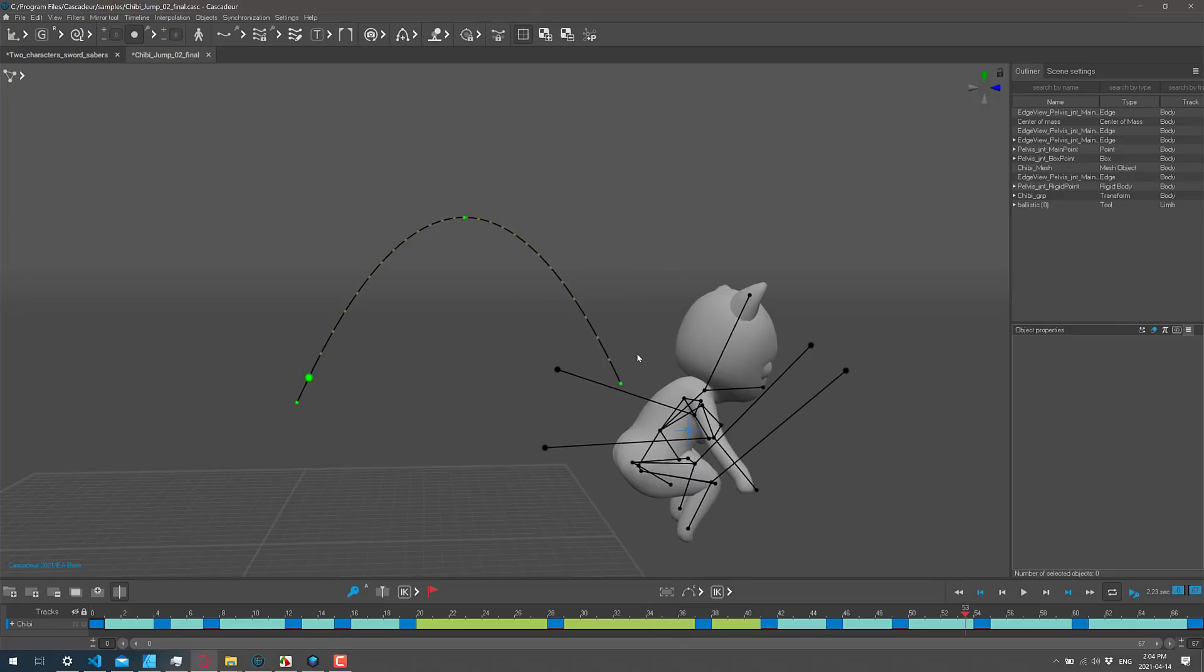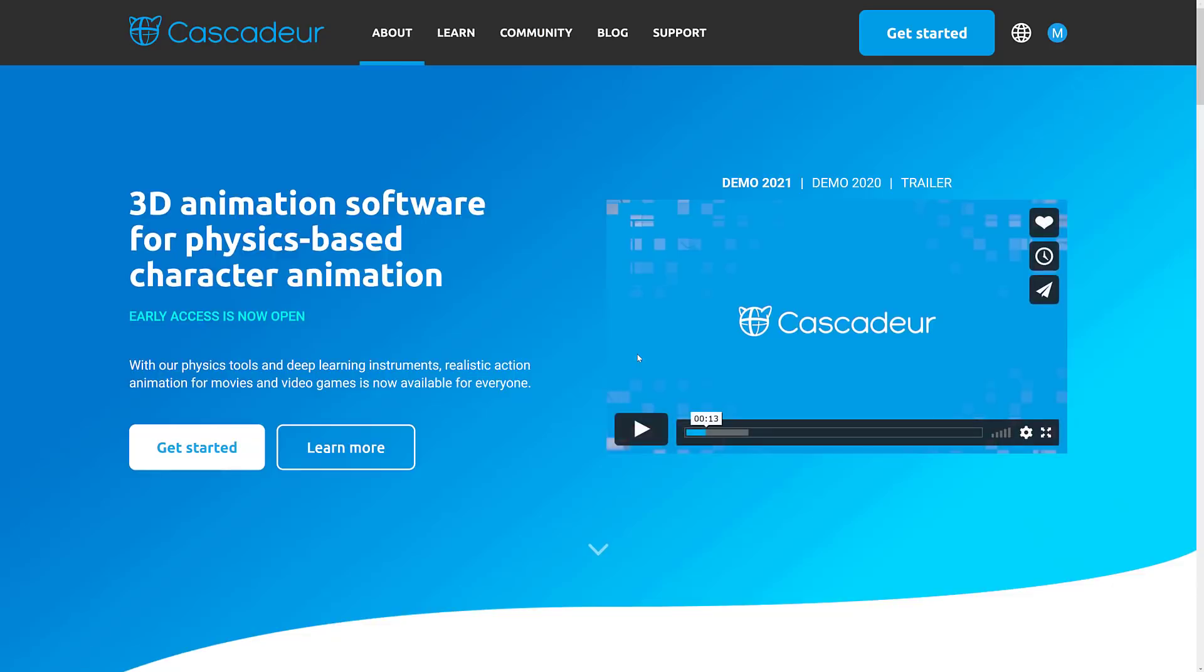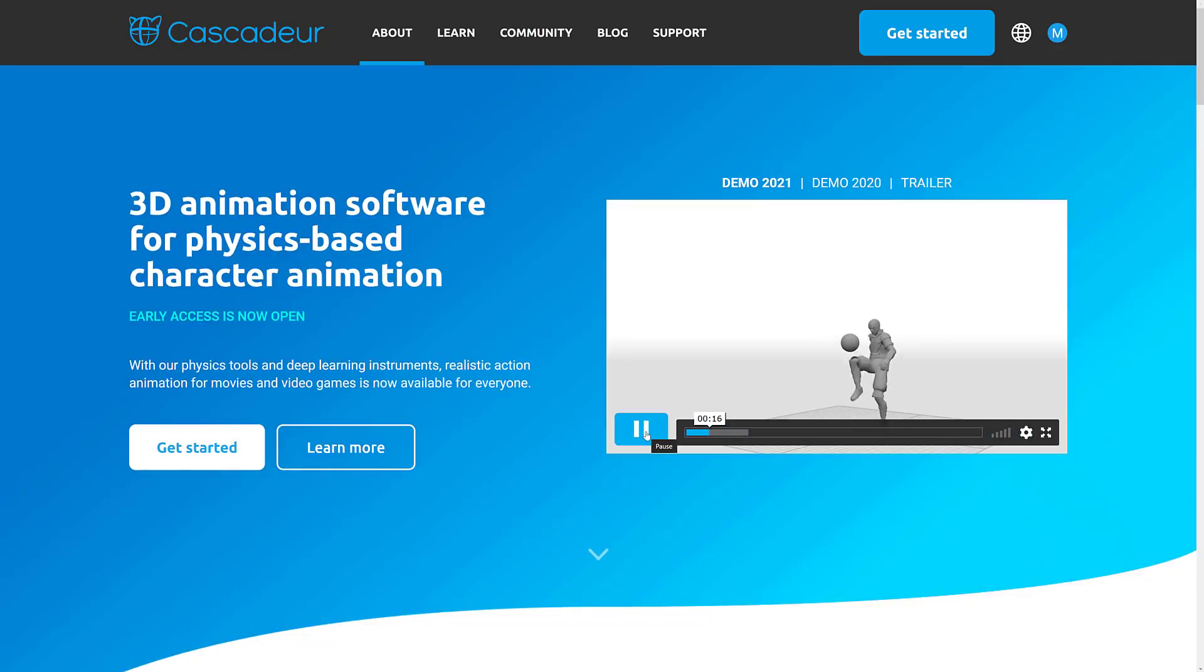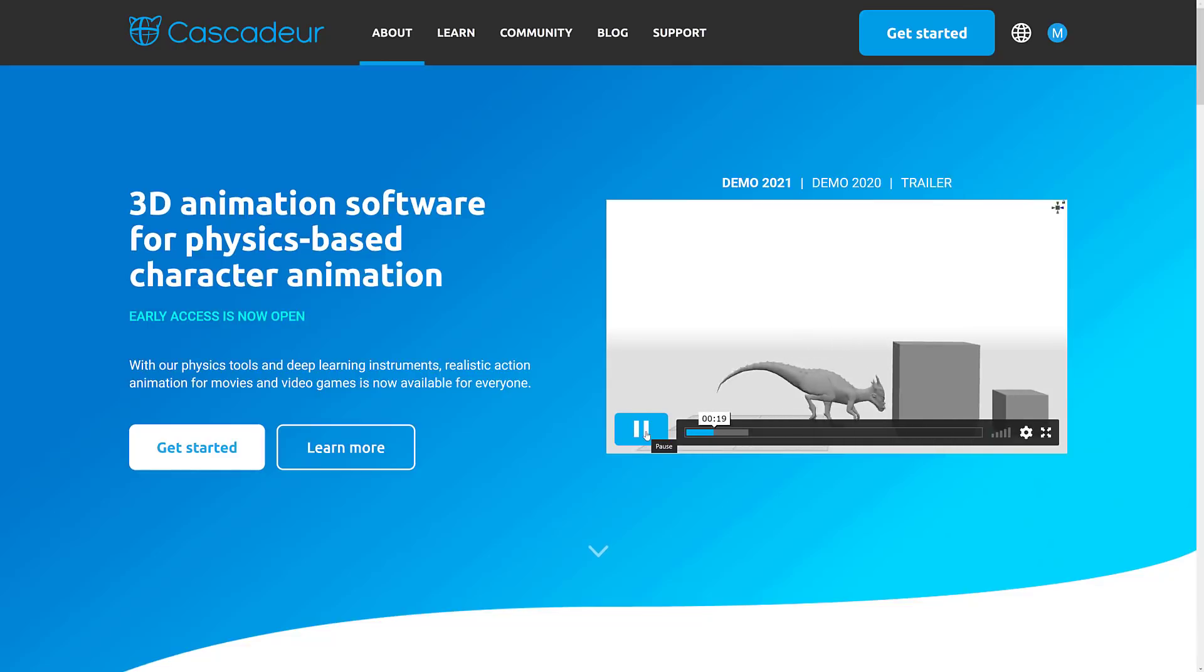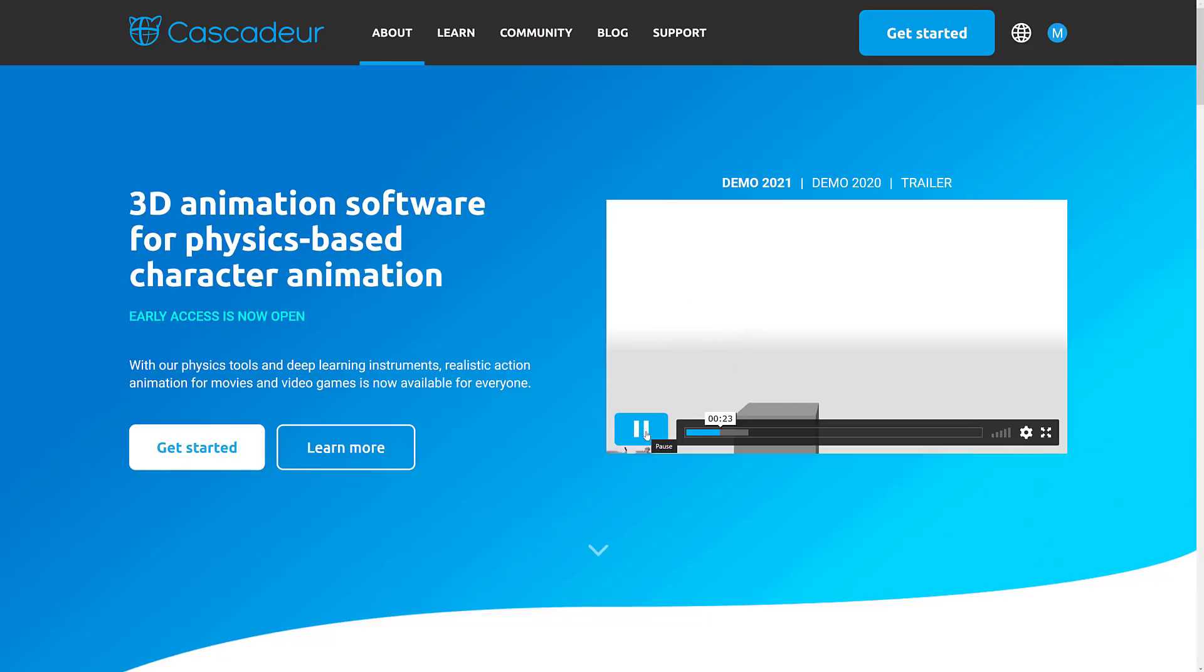So that there, this is Cascadeur itself. You can get a hold of it for free. And while I continue to talk, I will have their own demo playing in the background. So you can see some of the things that Cascadeur is capable of doing. So you can see physics in the scene. It's interacting with physical-based objects.